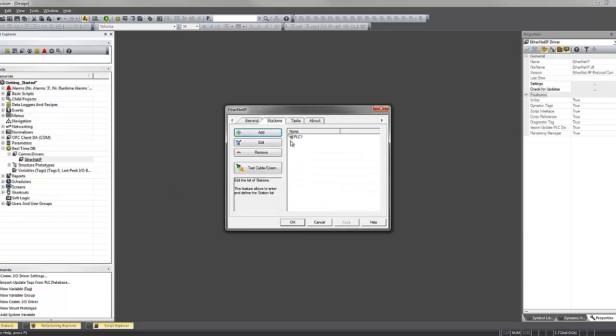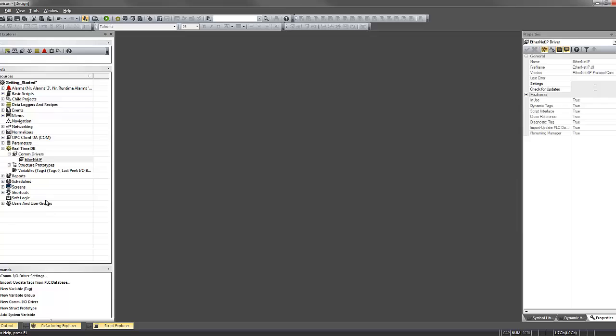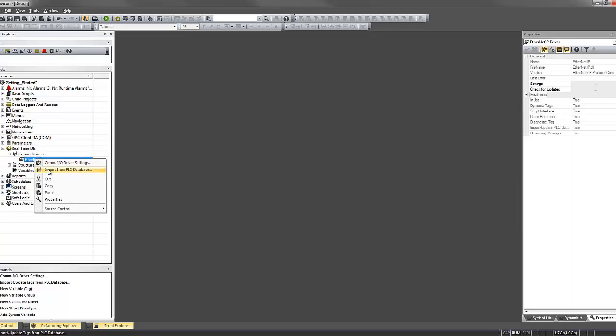Once you've created a station, you can create additional stations per your application. Now that a station has been created, I can import variables from a PLC file.